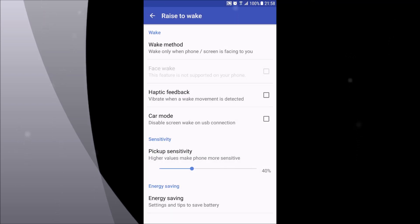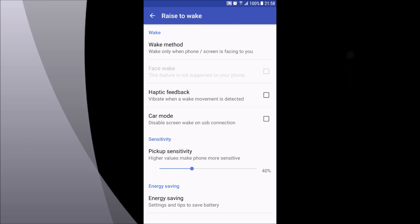The only downside of this option is that when you're in a car it constantly turns the display on, thinking that you're picking up the phone every 5 or 10 seconds. So if you're going for a ride, be sure to turn the app off if you want to have battery when you arrive.